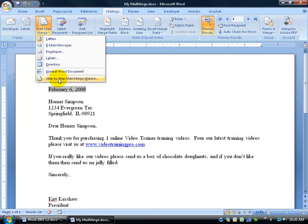And the easiest way to do it is the step-by-step mail merge wizard. It gives you, again, that step-by-step process of how to go ahead and complete. When you become more proficient, you'll be able to use these buttons over here in the different groups on the mailings tab. But for right now, to keep it simple, we'll do the step-by-step.